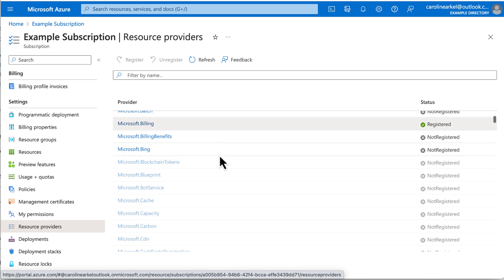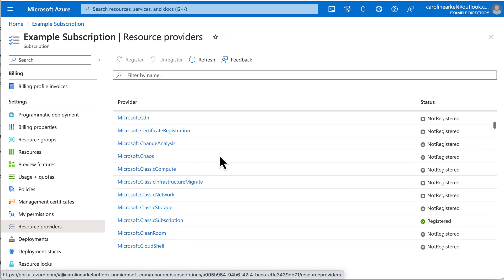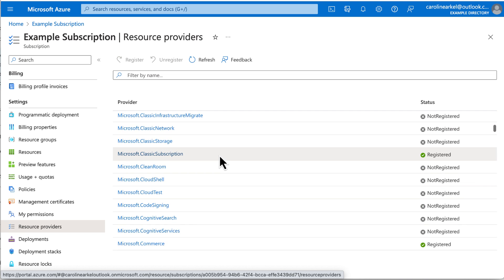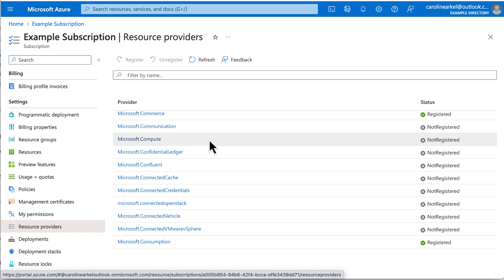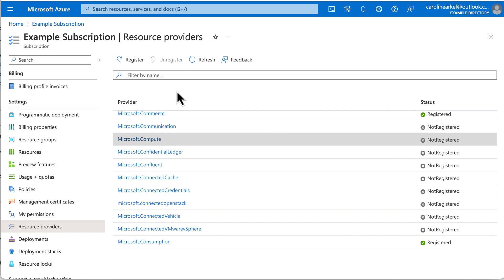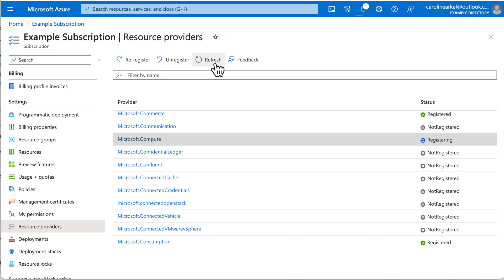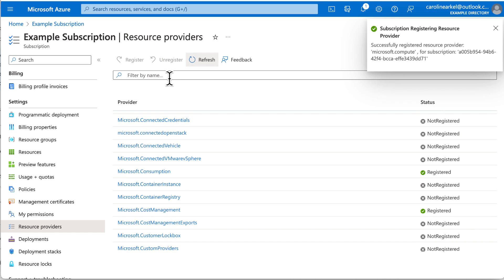I scroll down some more and find Microsoft Compute. It's not registered. So with it selected, click Register. Now it says it's registering. Click Refresh. And when it's done, a notification appears.